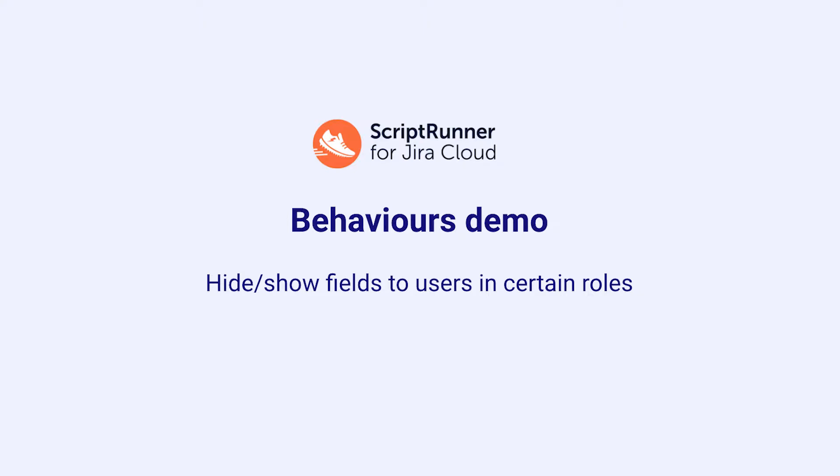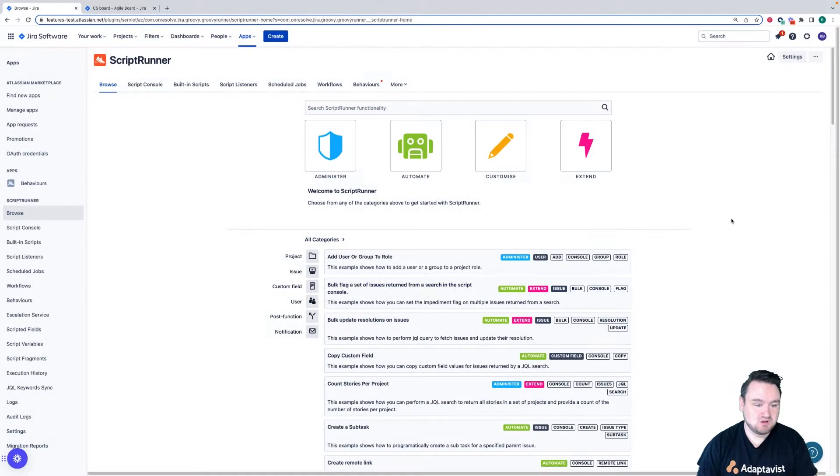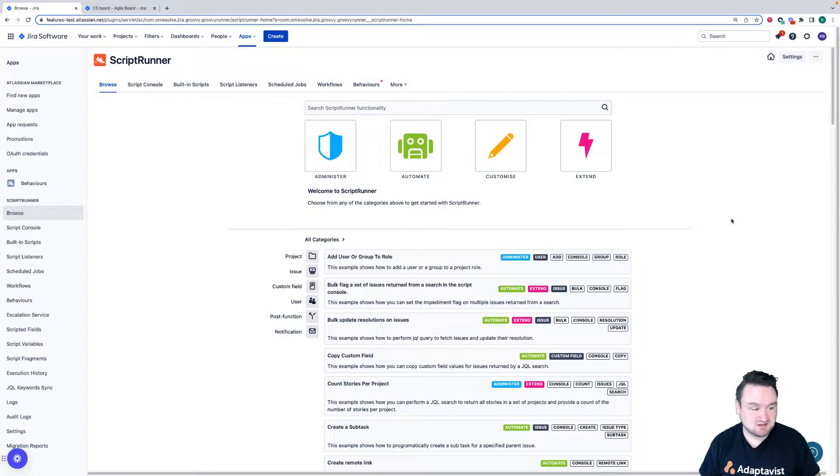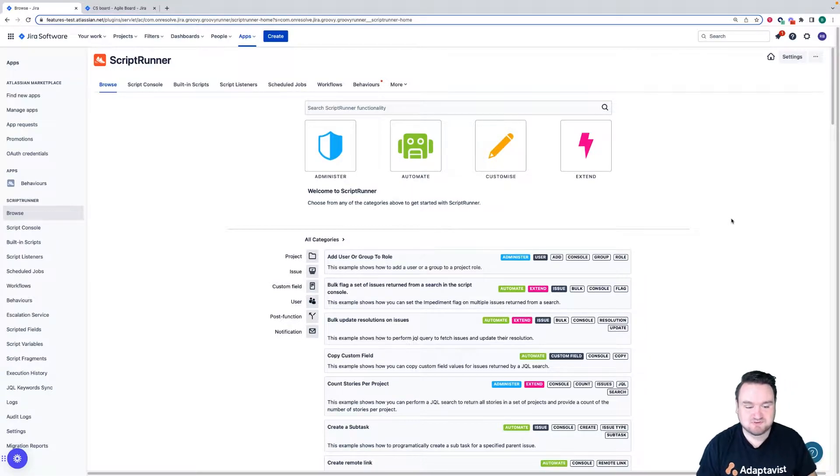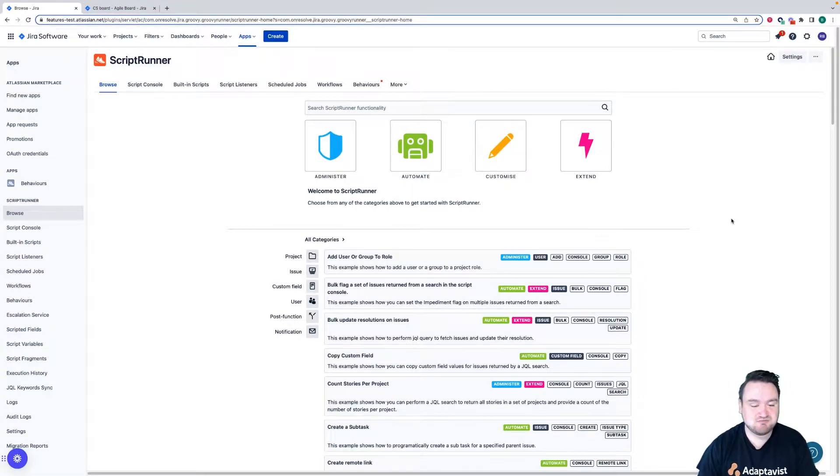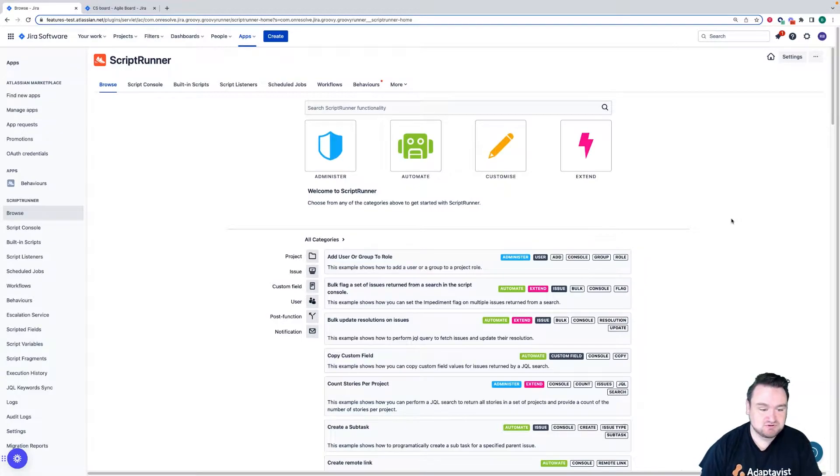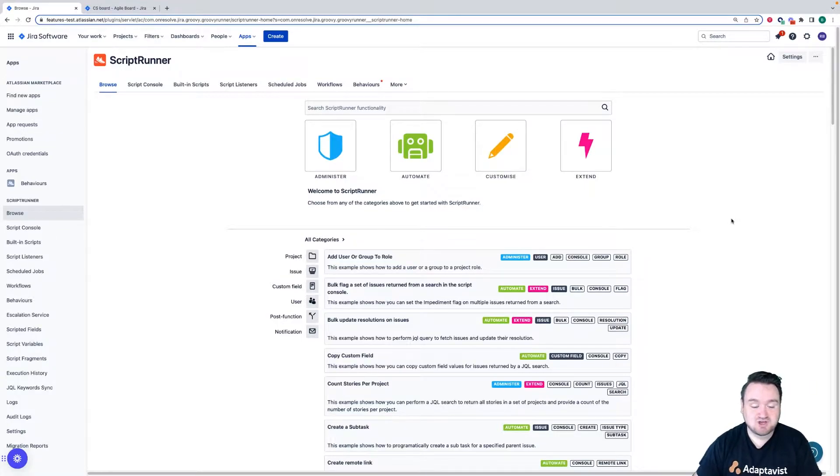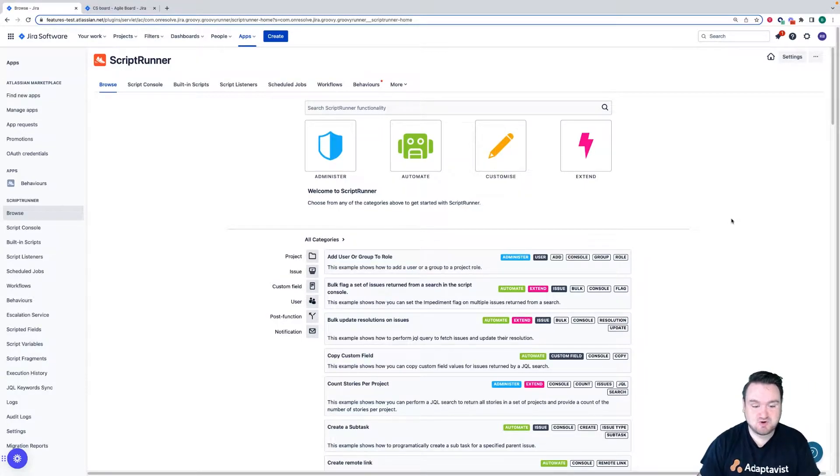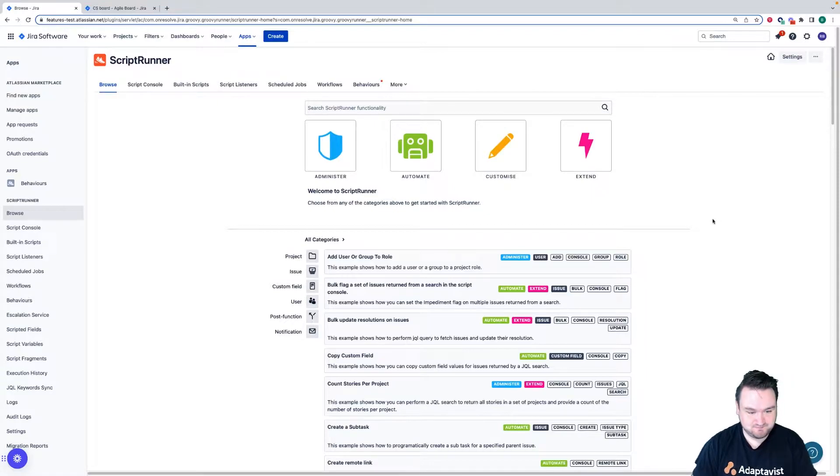In this example, I'm going to be hiding a field from users who do not have a certain permission set. I don't want anyone who is not a project manager to change the priority field. So to enable that, what I'm going to do is hide the priority field from anyone who does not have that permission.